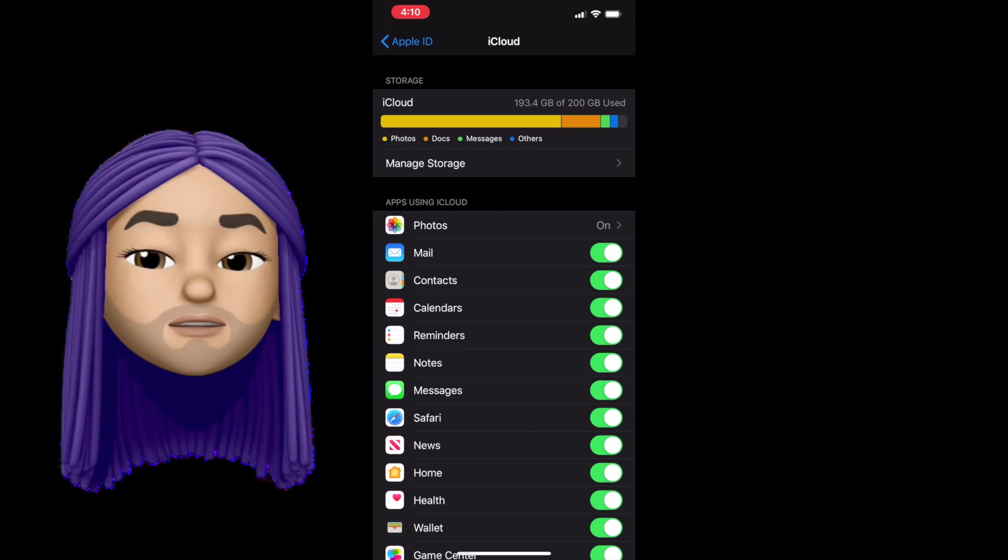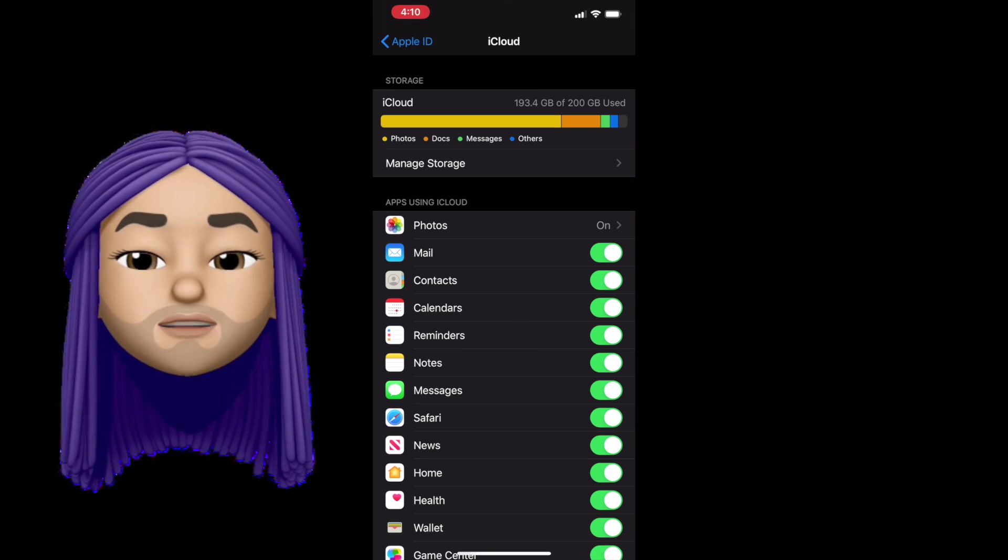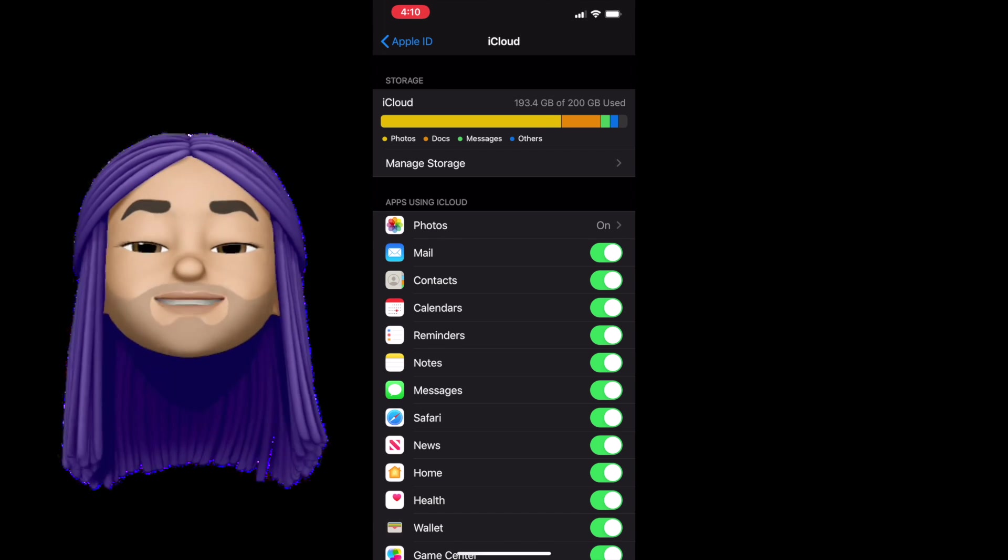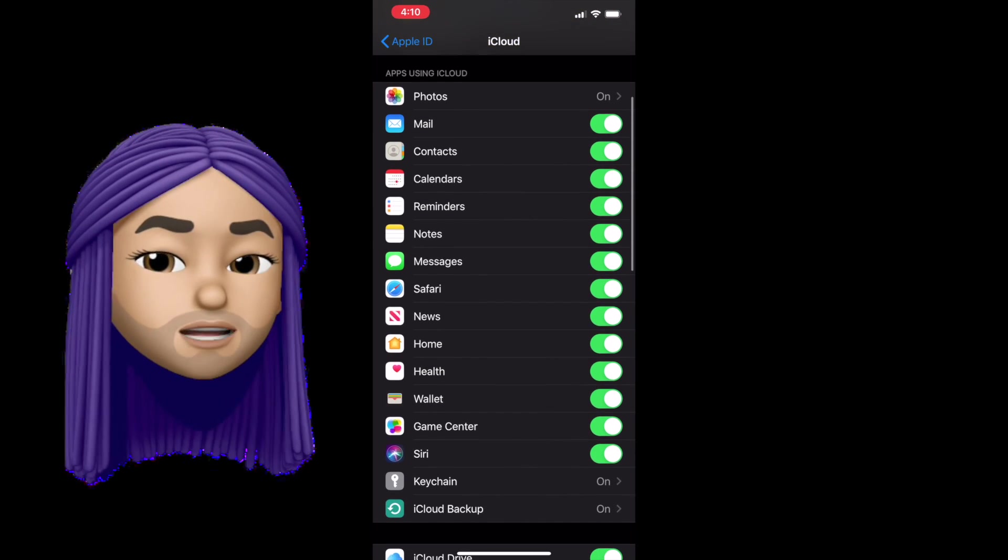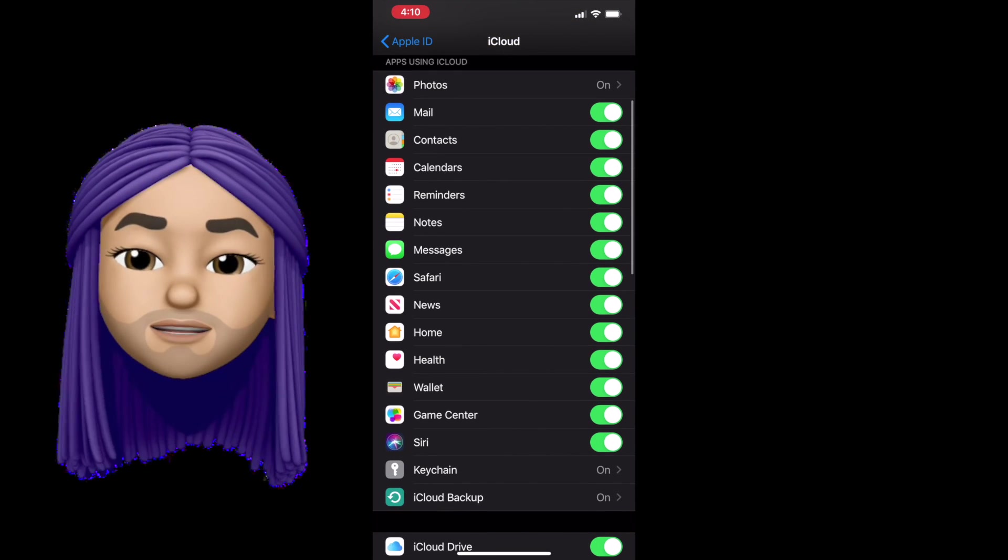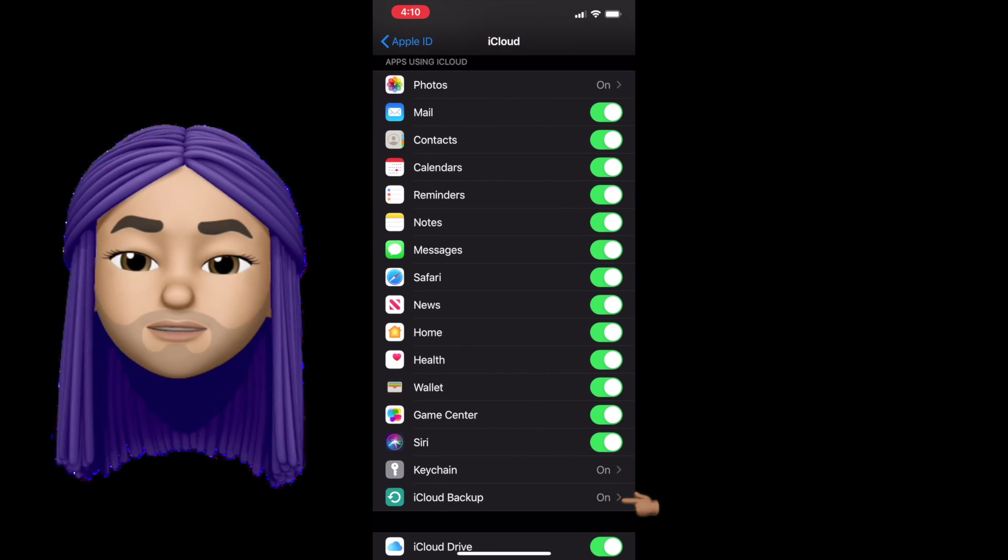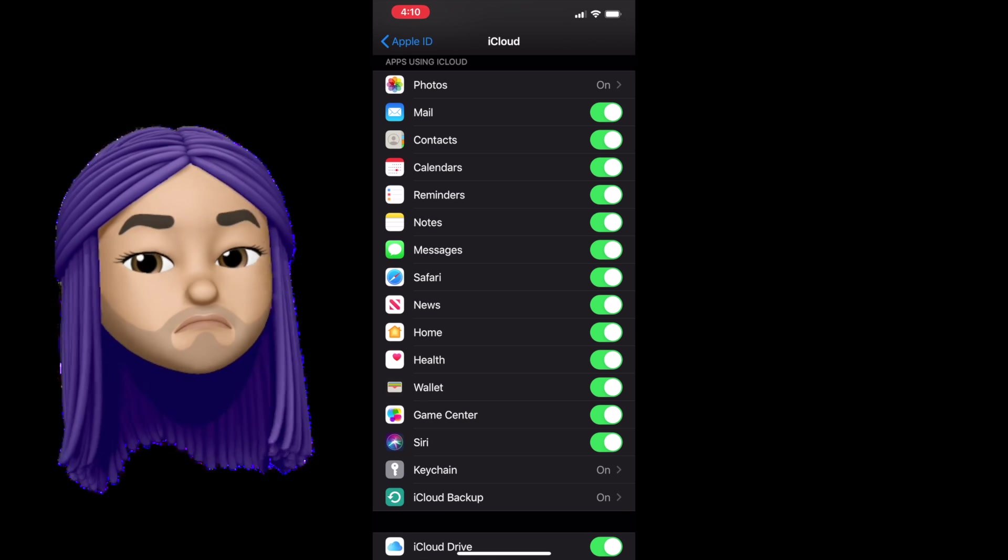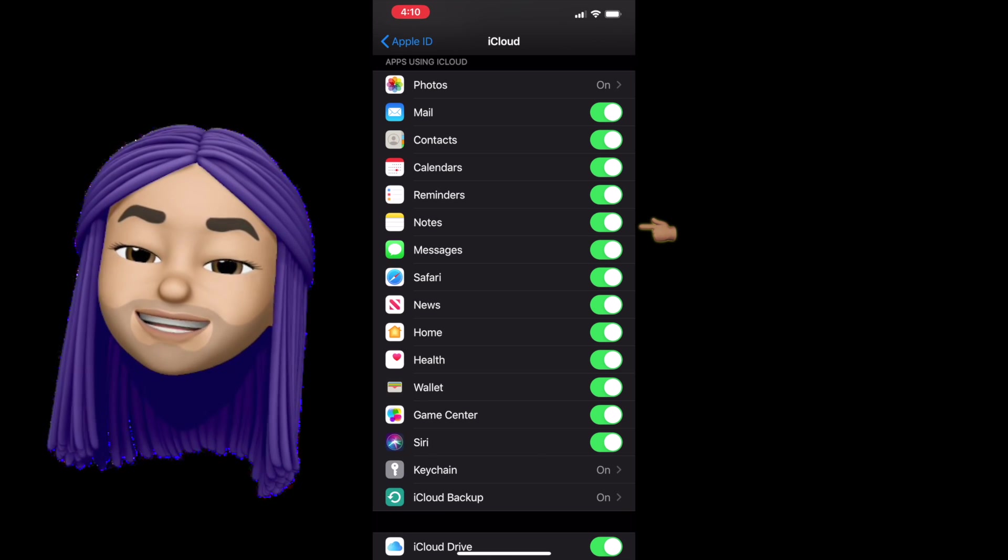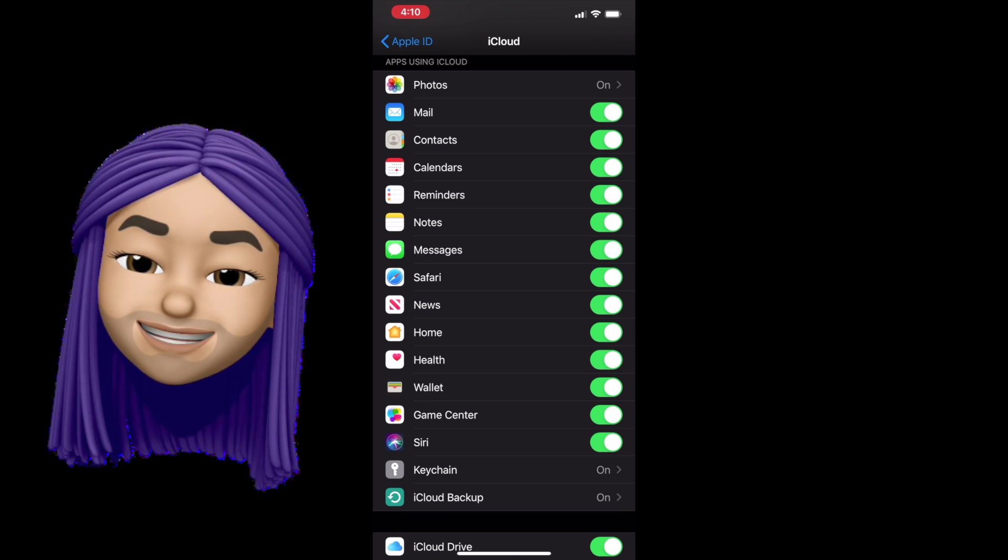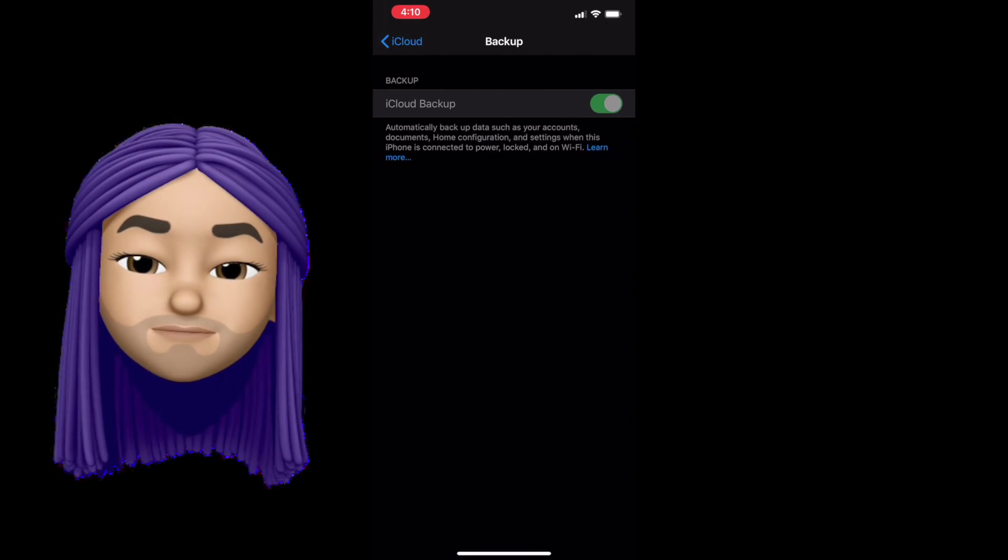When we go into iCloud, I'm actually going to start a little bit lower, down where it says Backup. We'll start with Backup and then we'll talk about these green buttons here. Let's go into Backup.